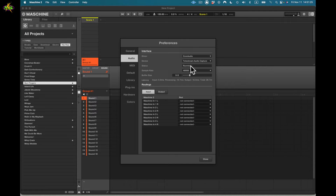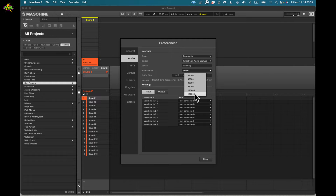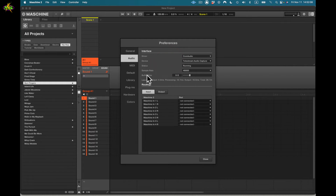Below that, status shows it's running. Then we have sample rate — they've gone up to 192,000 Hz, which is great. But the higher the sample rate, the larger the files, and you'll need a large hard drive to store them. I generally keep mine at 48 kHz. 44.1 works too, as do 88 and 96, but files get larger the higher you go.